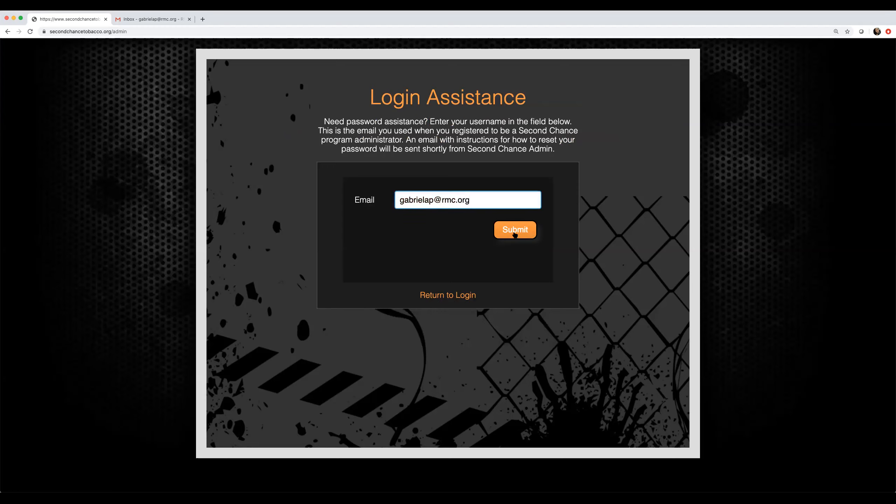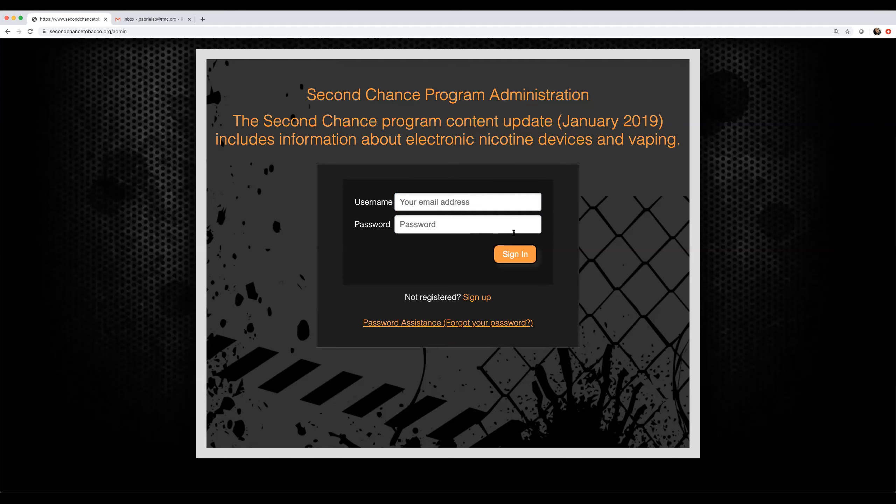Click the submit button. The program brings you back to the administrator login page. Now look in your email inbox for the email message from Second Chance with the link you can click to reset your password.